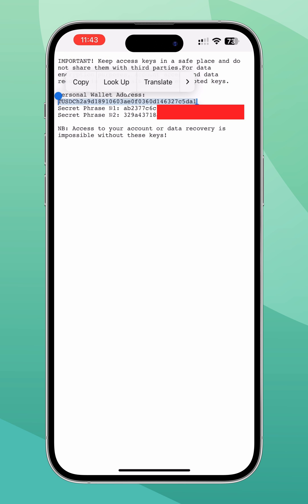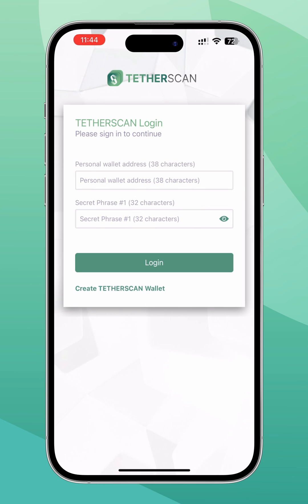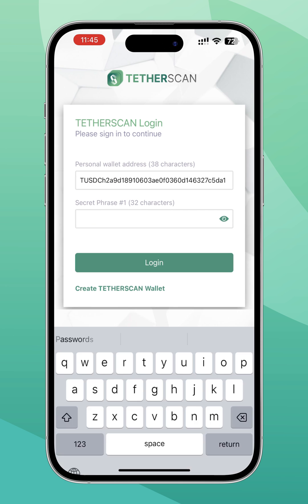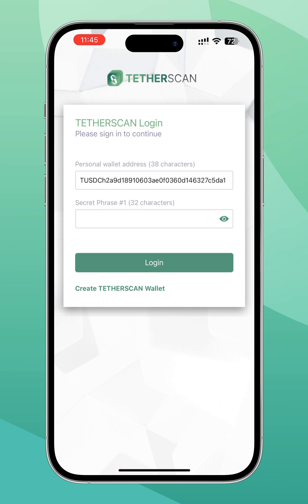To log into your personal wallet from a new device, click the 'Authorize' button. Enter the wallet address and the first secret mnemonic phrase, then click 'Login'.